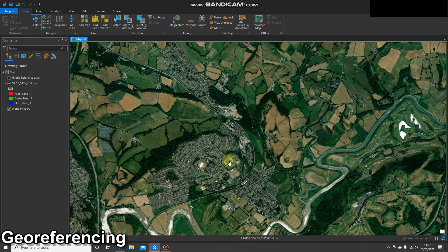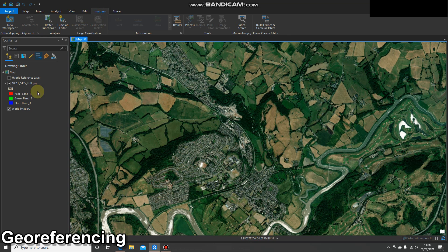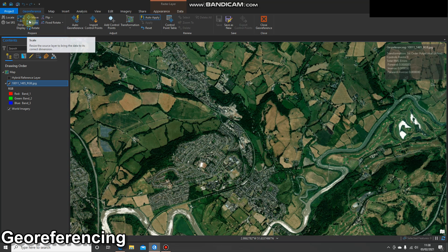Hello and welcome to another video. What I'm going to do today is georeference some more imagery. However, this time I can't be bothered to do the GCPs myself, so I'm just going to try that auto georeference button and see how we get on. Okay, there we go — we've got a georeferencing tab.